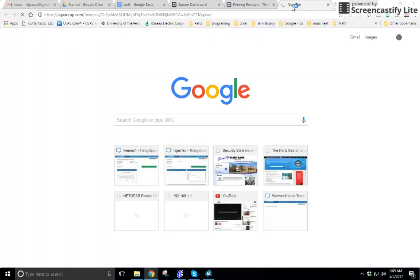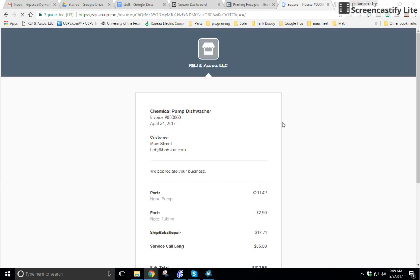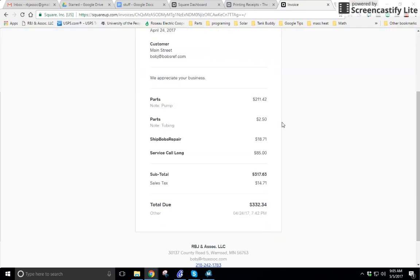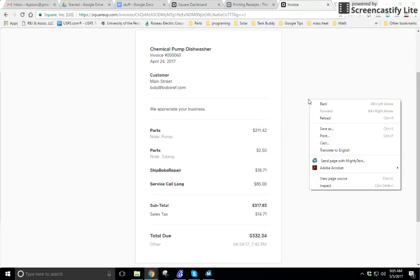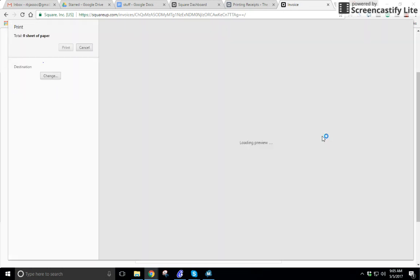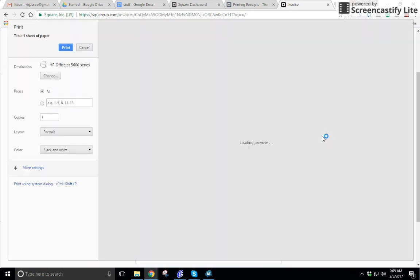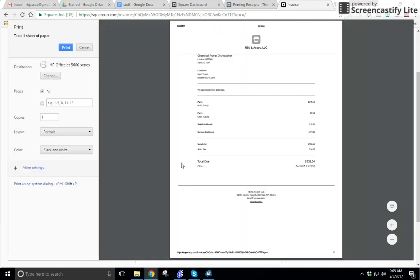Paste it in Google Chrome and it'll reproduce that invoice. Now if I click Print, you're printing from the browser.